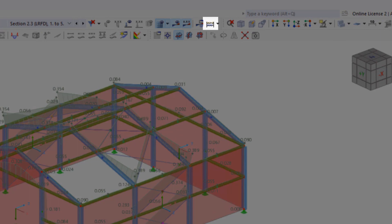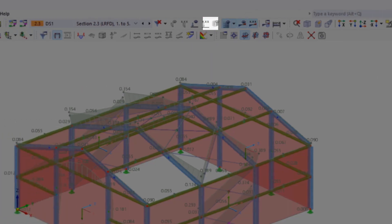In this video, we'll explore various ways to initiate calculations in RFM. First, there's the handy Calculate All button, which allows you to calculate all load cases, design situations, and load combinations in one go.